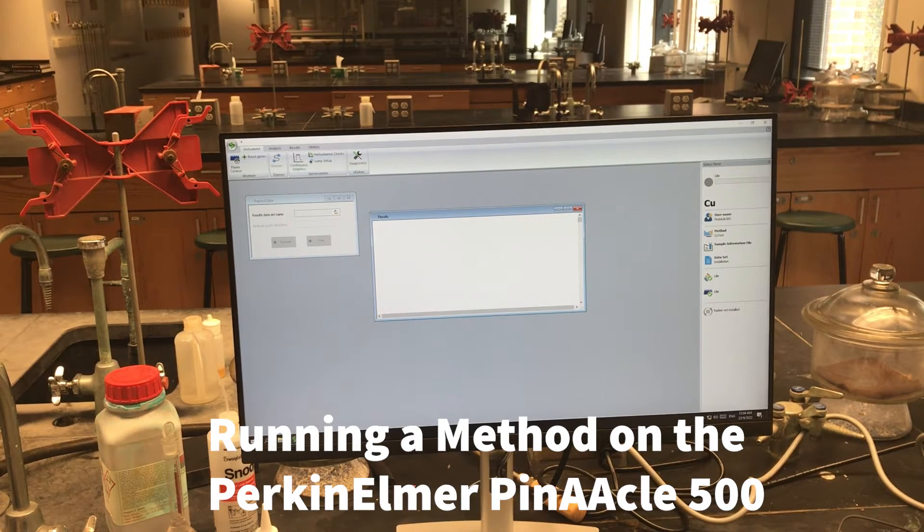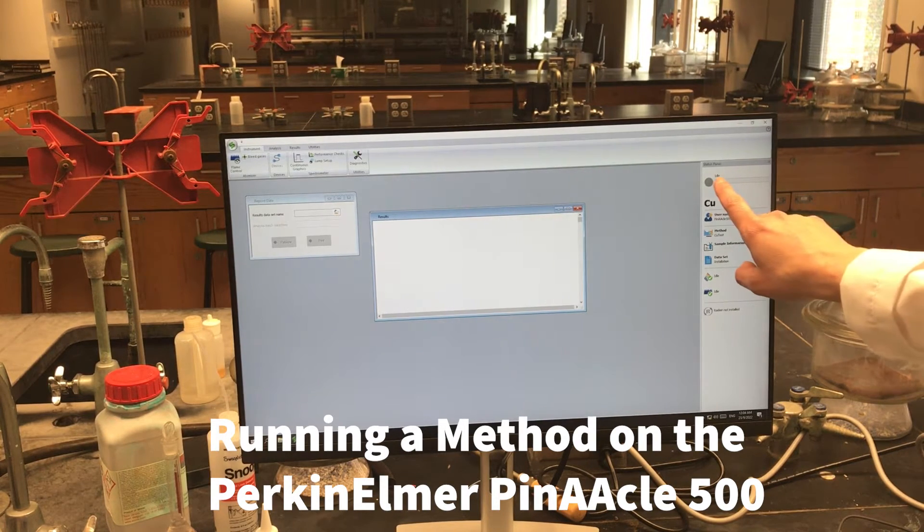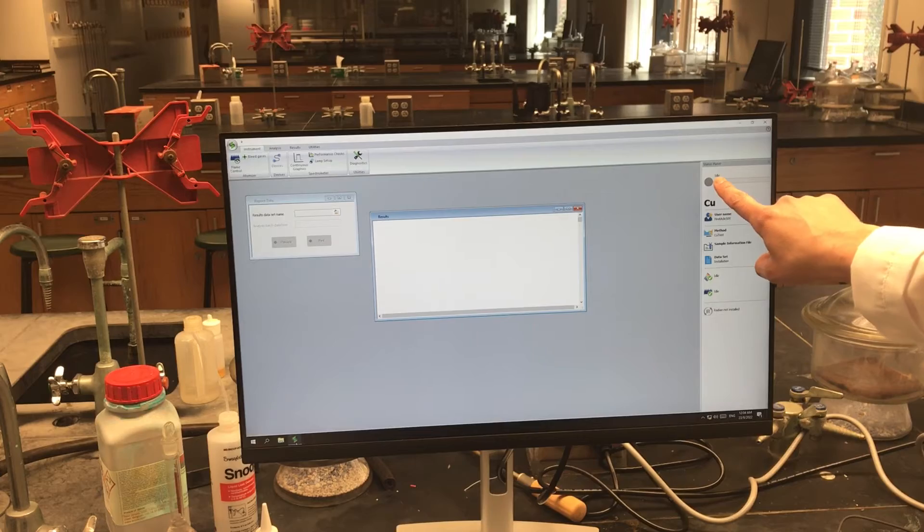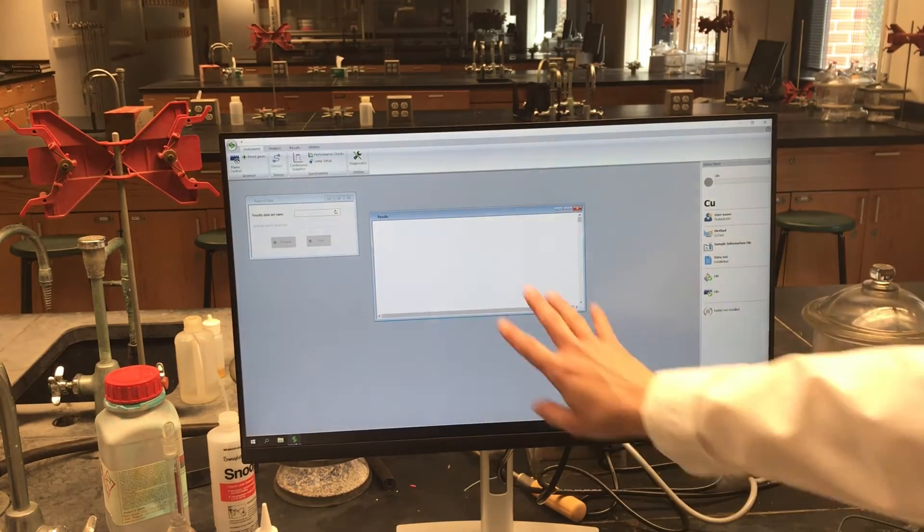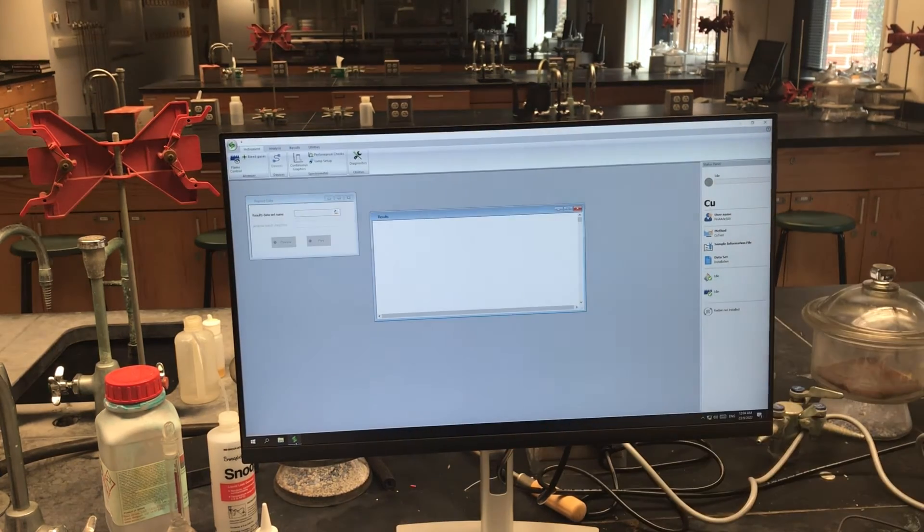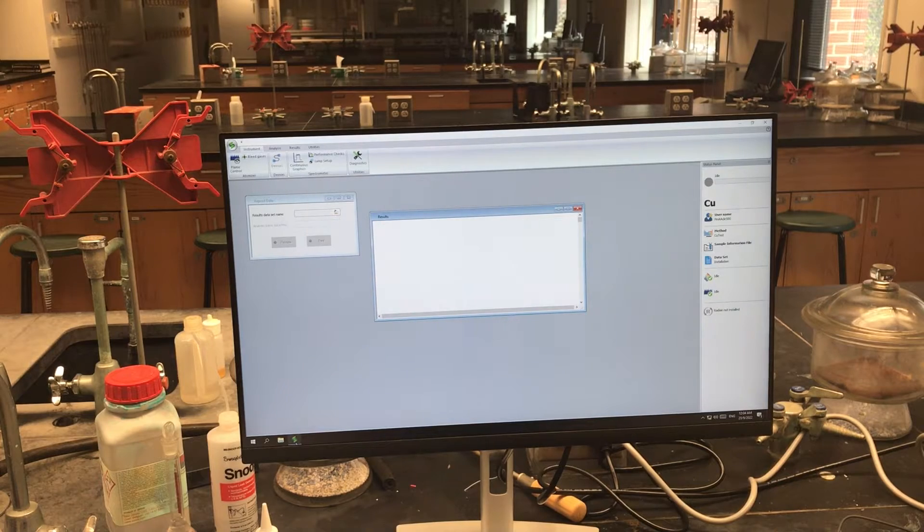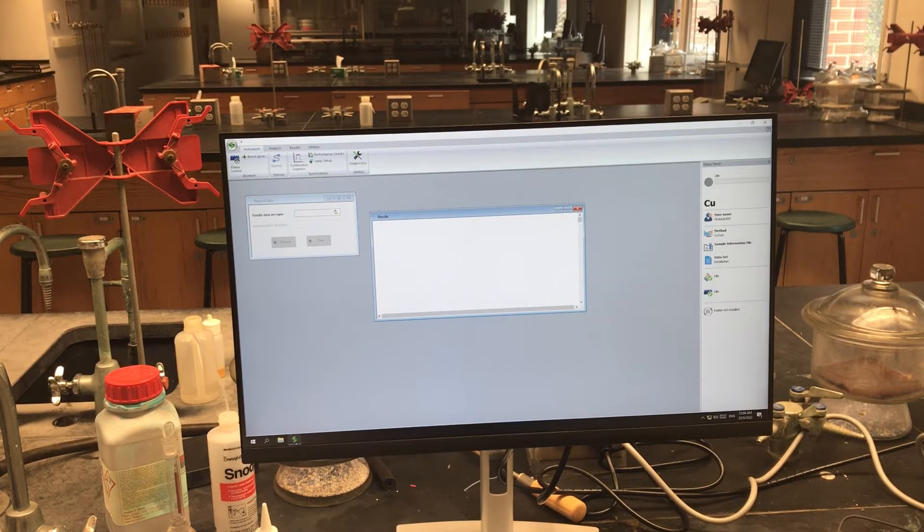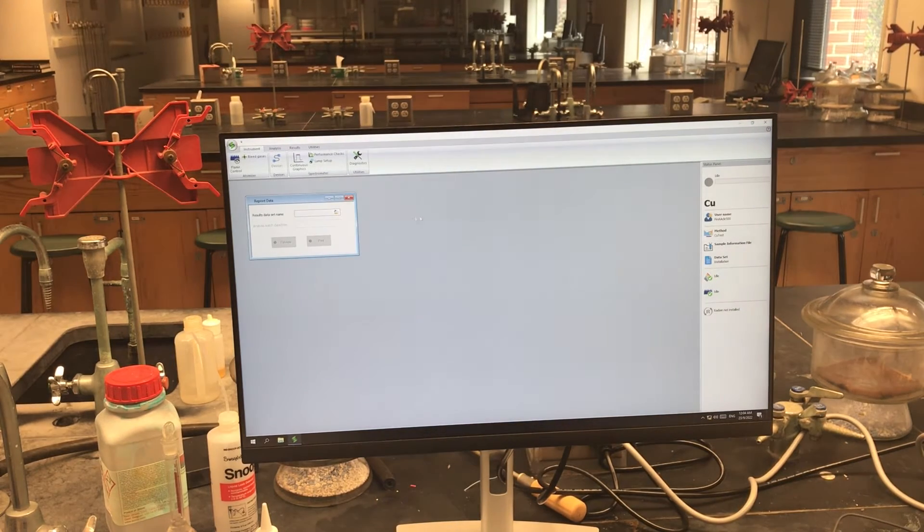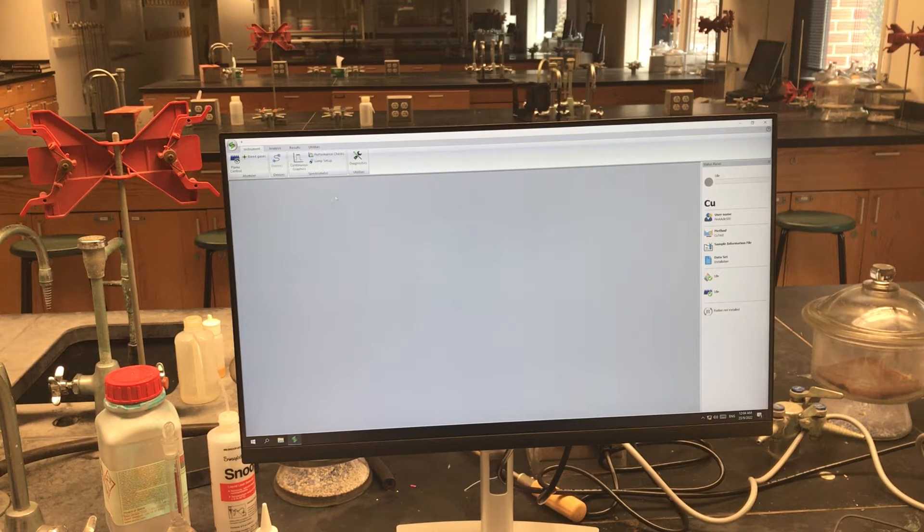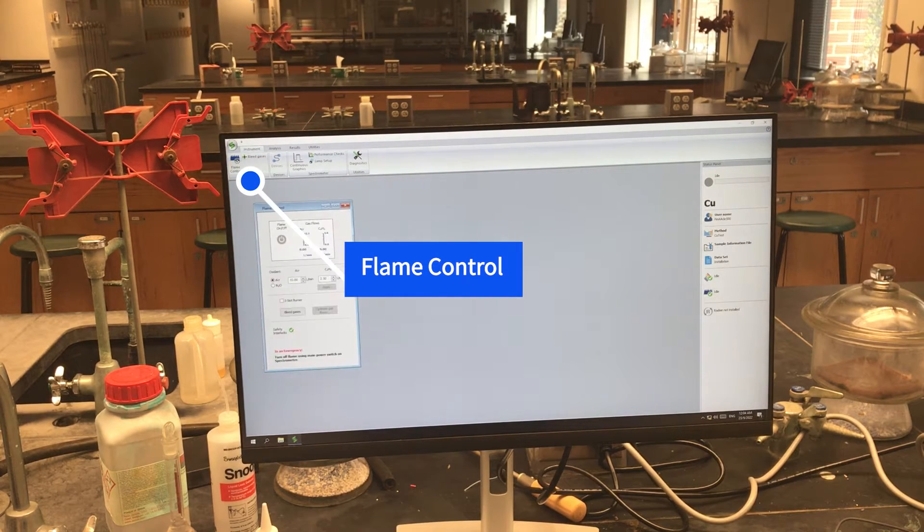Once the instrument and software are connected, you'll see an idle icon in the status panel, and you may see some results information pulled up from a previous run. You can go ahead and close those and open up the flame control panel.